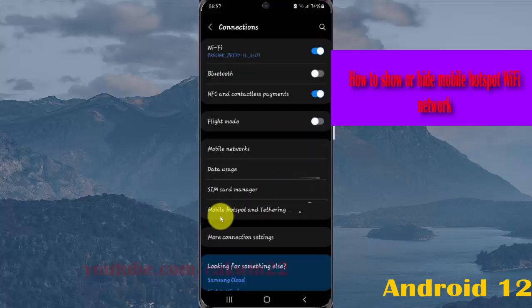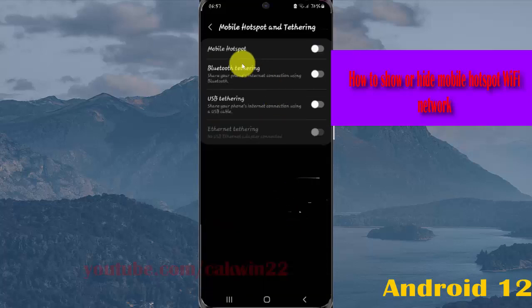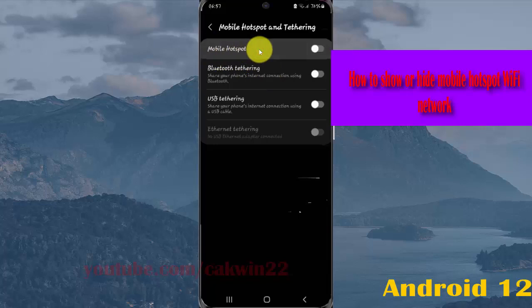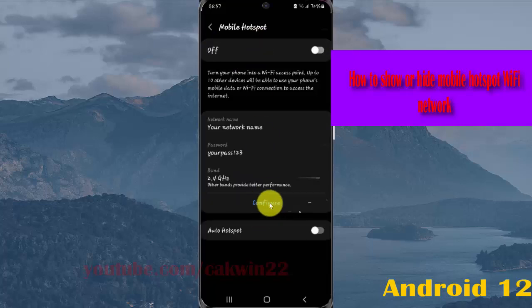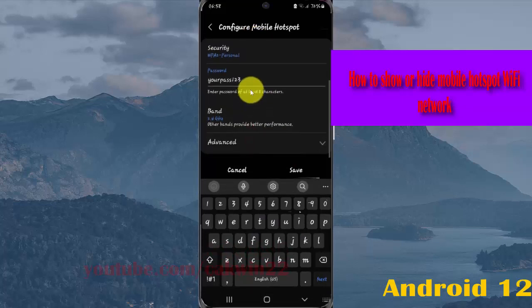Select Mobile Hotspot and Tethering, then tap Mobile Hotspot. Select Configure, then scroll down on the Configure screen and tap Advanced.